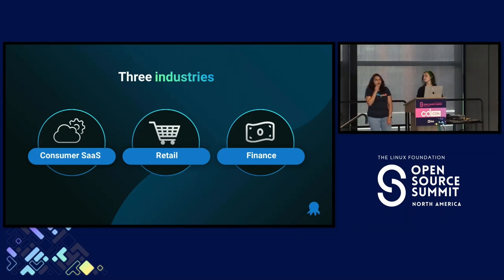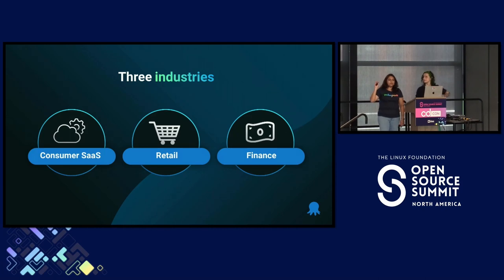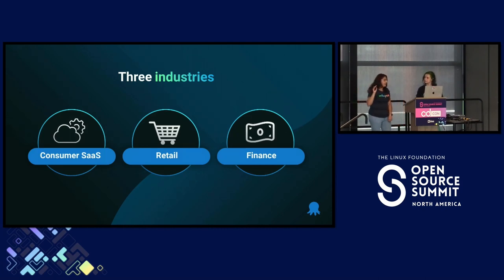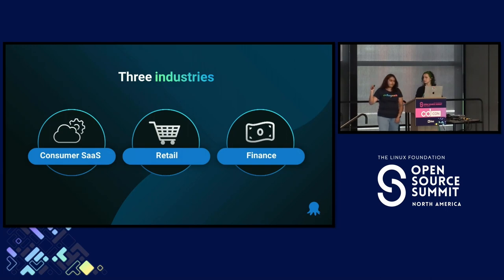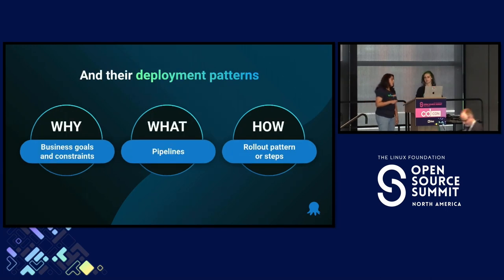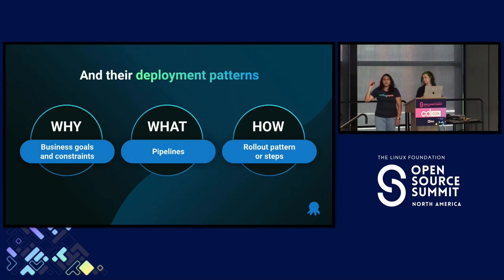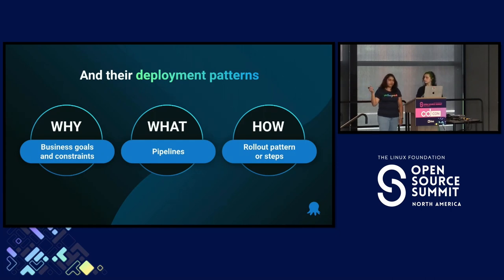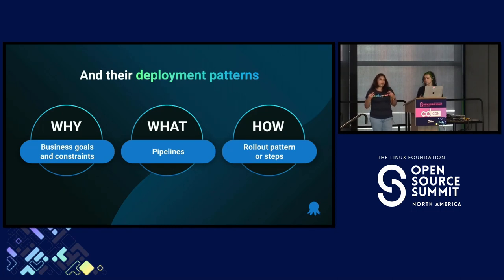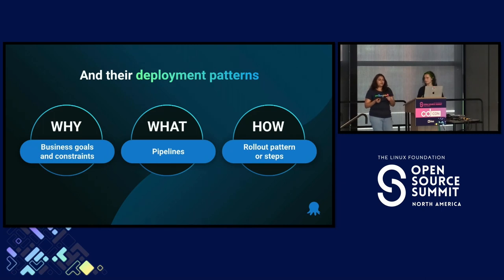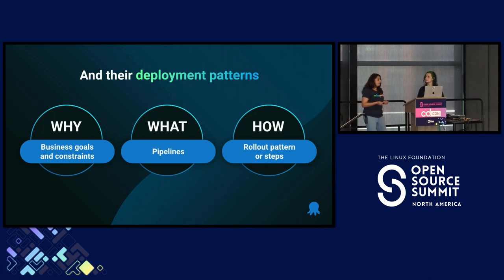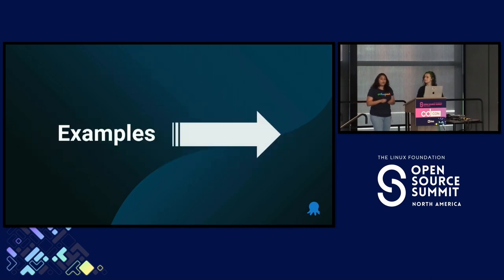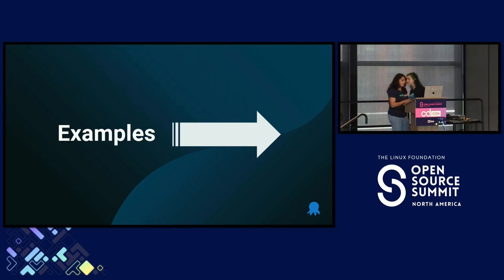All right, so we've got some context and definition out of the way. Now we're going to talk through three deployment strategies today, and in the context of three different industries. First, consumer SaaS, retail, and then finance. And for each of those examples, we're going to talk through their goals and constraints, how they might have structured their CI/CD pipelines, and then the last bit, how they actually roll out their changes, their rollout pattern. Now, remember, all of the examples that we present today, although they're generic, they're actually based off of real customer scenarios.